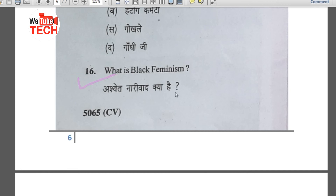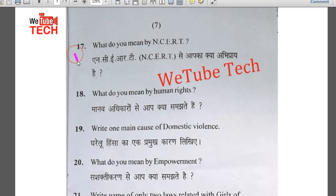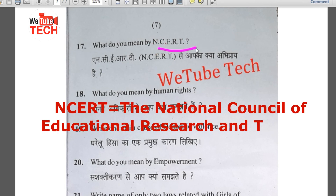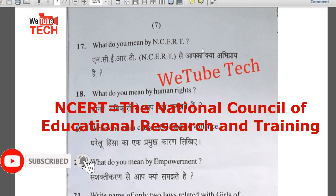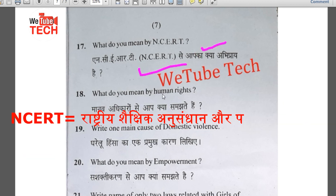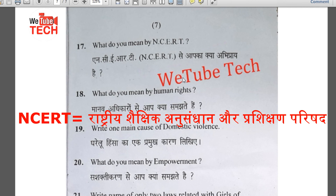Question number 16: What is black feminism (Ashvet Narivad kya hai)? Question number 17: What do you mean by NCERT? You need to give its full form. The full form of NCERT is the National Council of Educational Research and Training. This is a very important question.